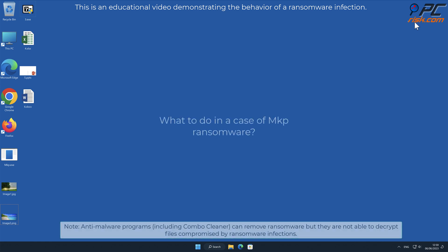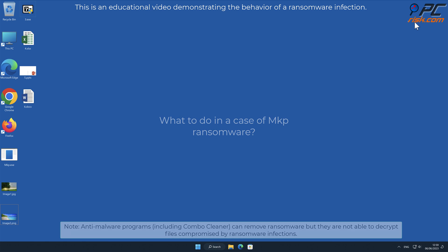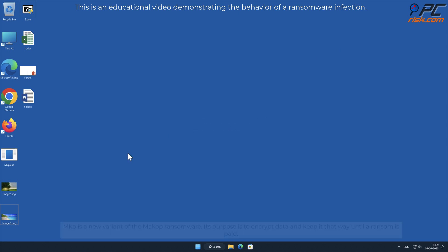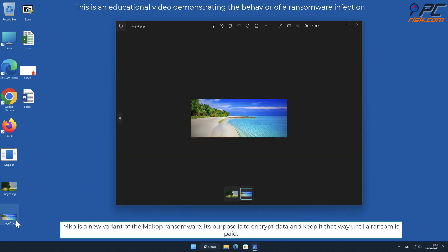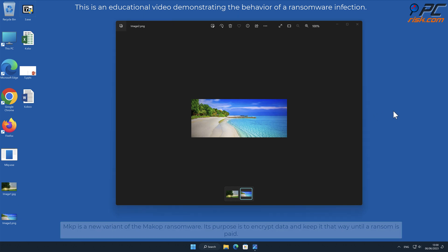In this video we will talk about MKP, a ransomware virus that targets Windows computers. MKP is a new variant of the Makeup ransomware. Its purpose is to encrypt data and keep it that way until a ransom is paid.